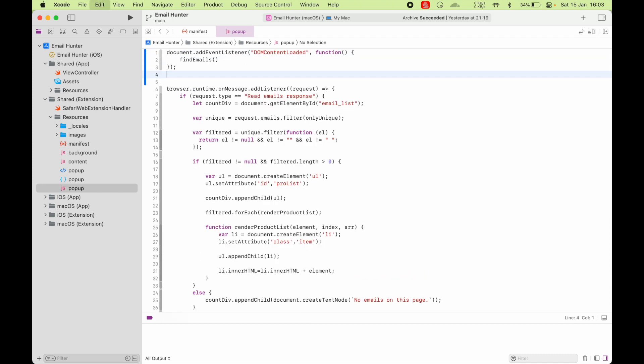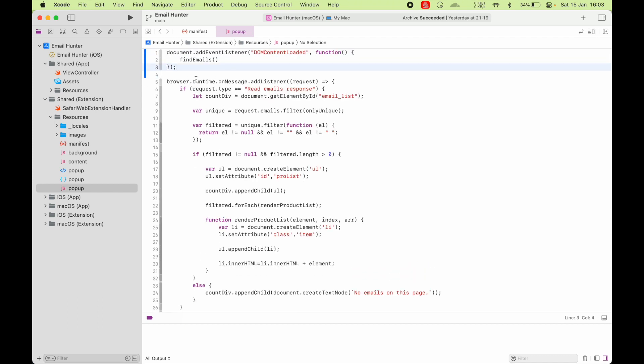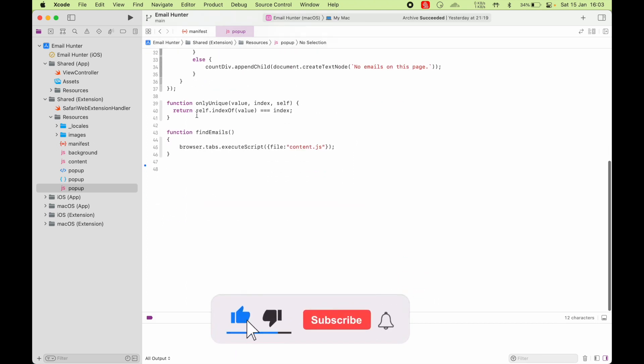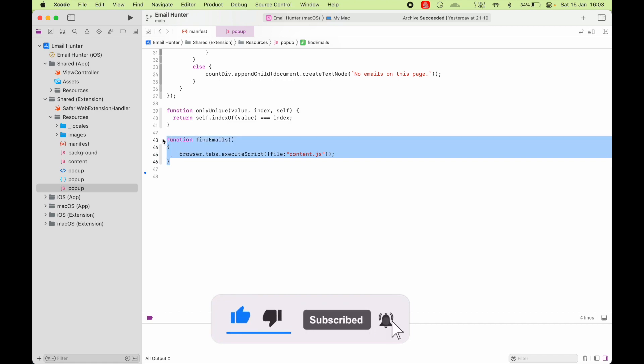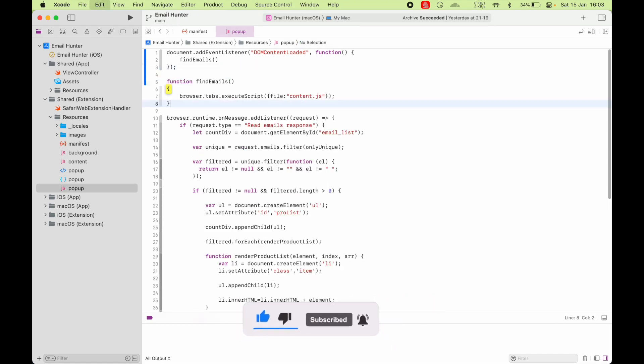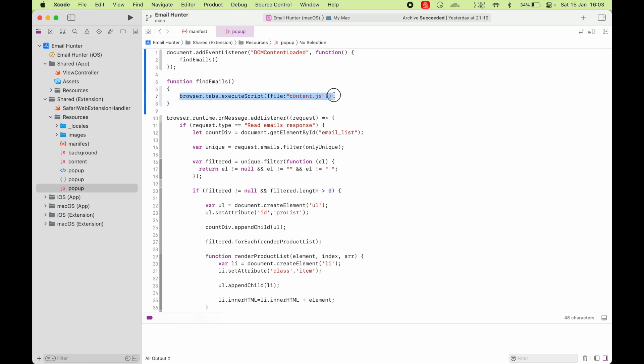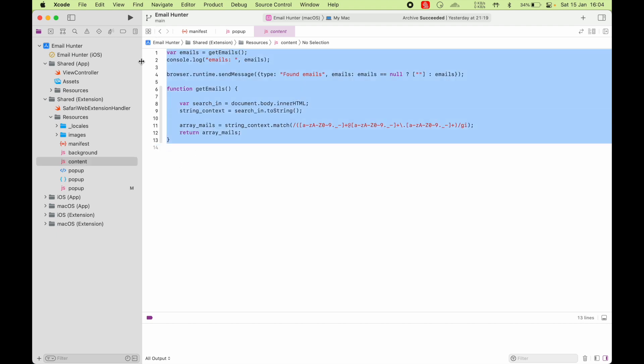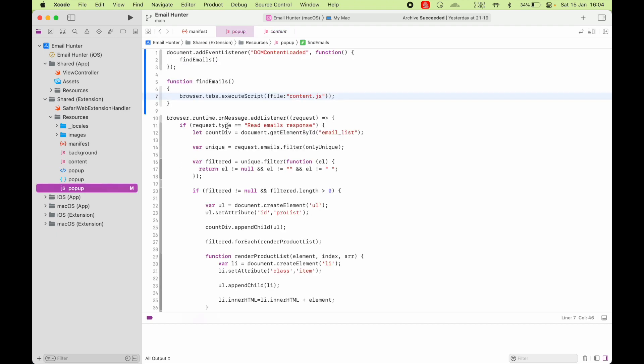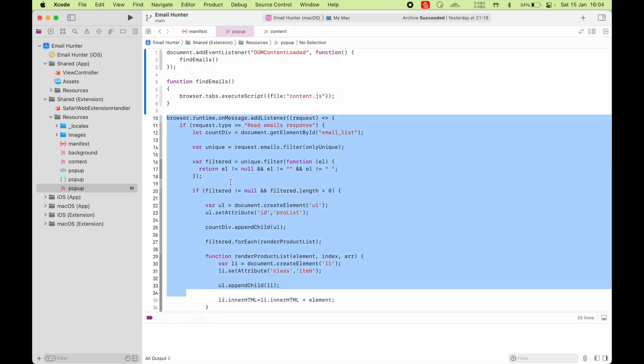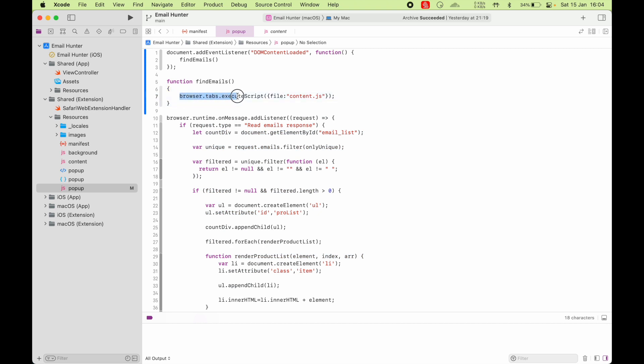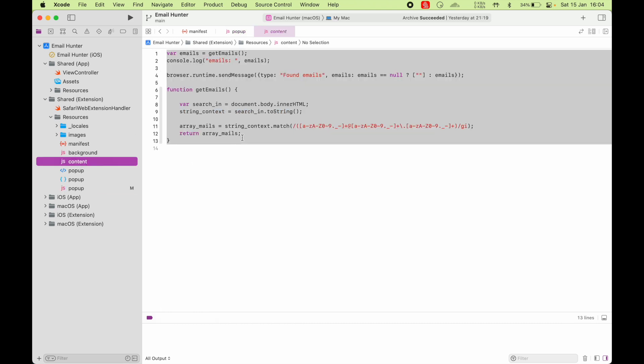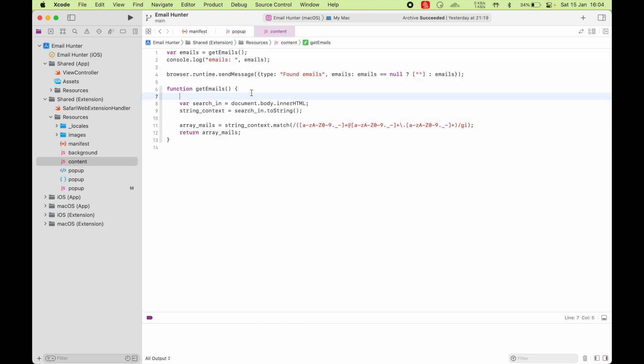First of all, I got this document.addEventListener. So, I'm listening for DOMContentLoadedEvent. Whenever a website is loaded, I'm going to call this function called findEmails. Let me move it here. And this findEmails function will execute a script that is in my web extension that's called content.js. And that is the script here. So, I'll come back to this. Let's not worry about this for now. We will just go step by step. So, this call will execute content.js. So, let's go there.